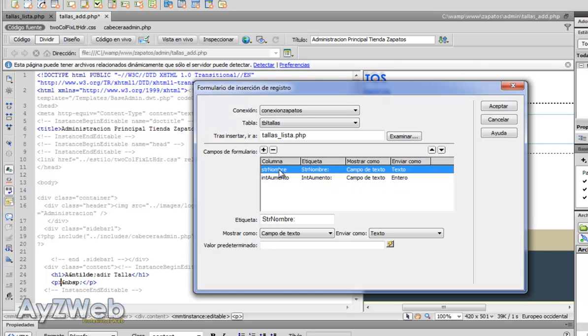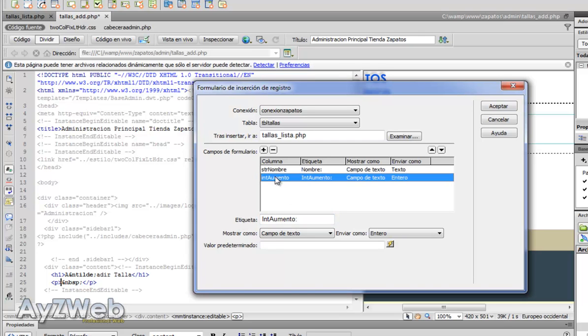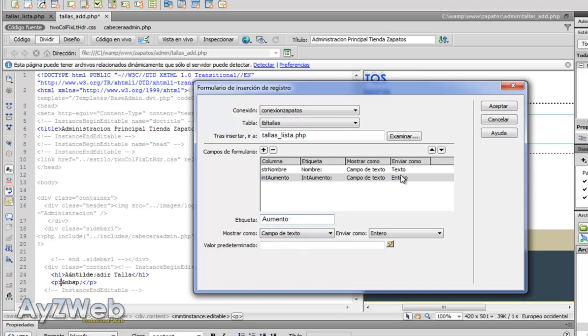I don't want the ID size because it's an autonumeric and it will apply itself. I do want the size name, the size name, and the price increase is a text field that will be sent as an integer. So Dreamweaver itself detects the data we are talking about. So everything is pretty easy.